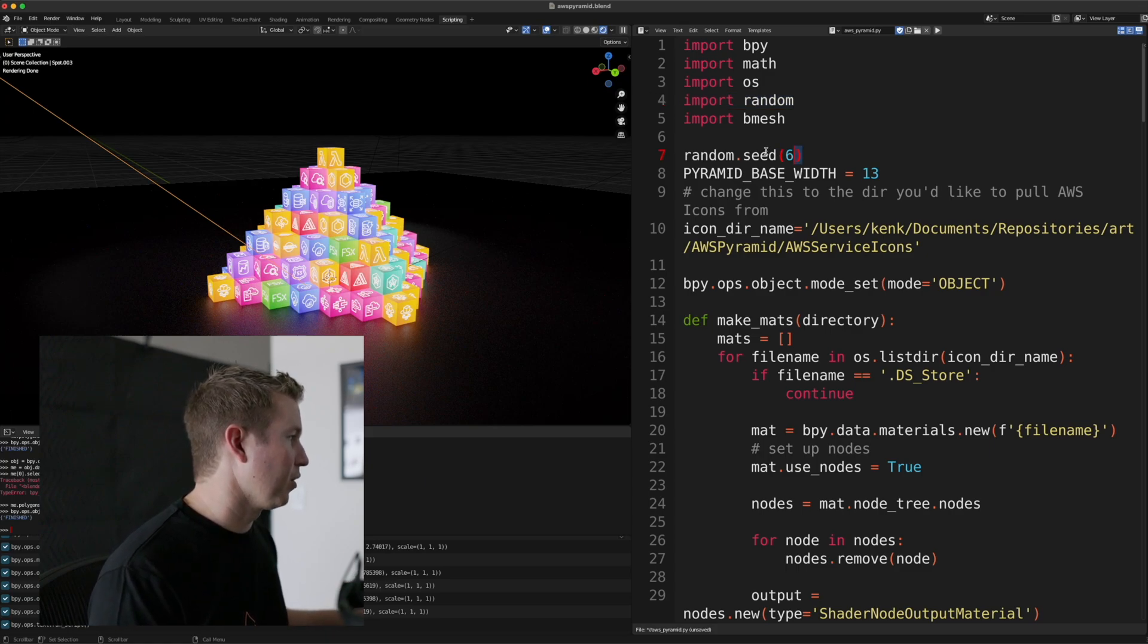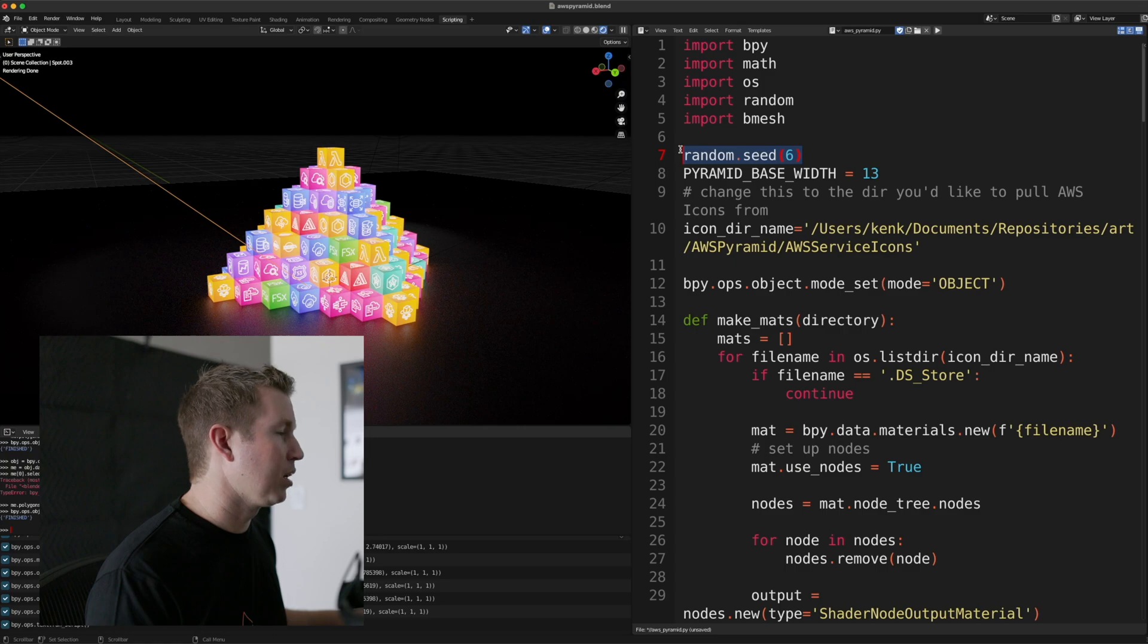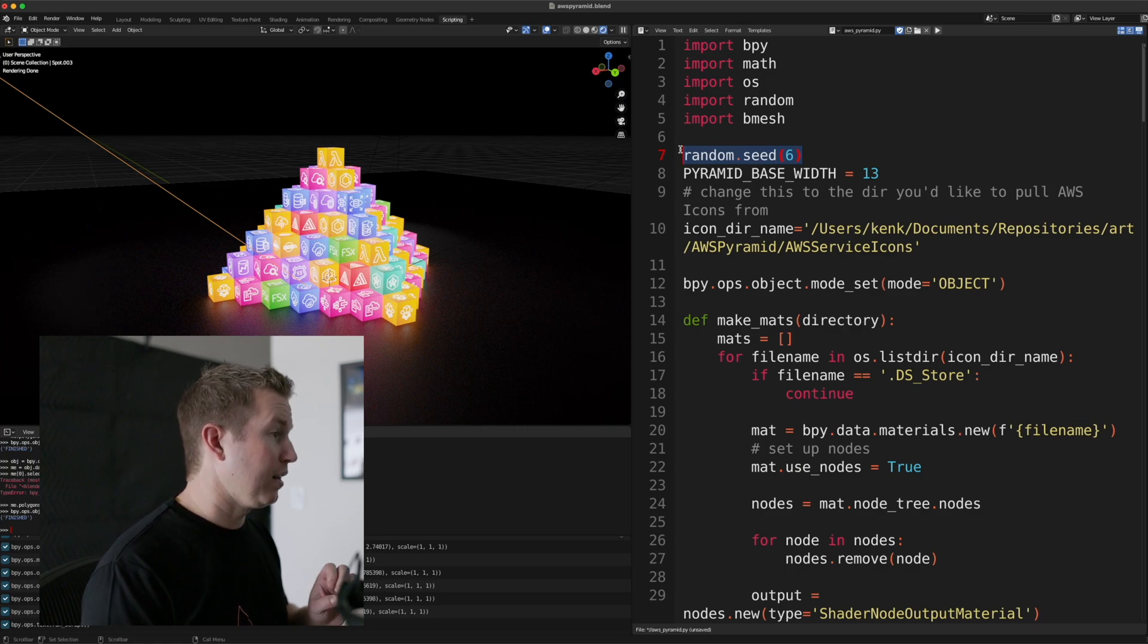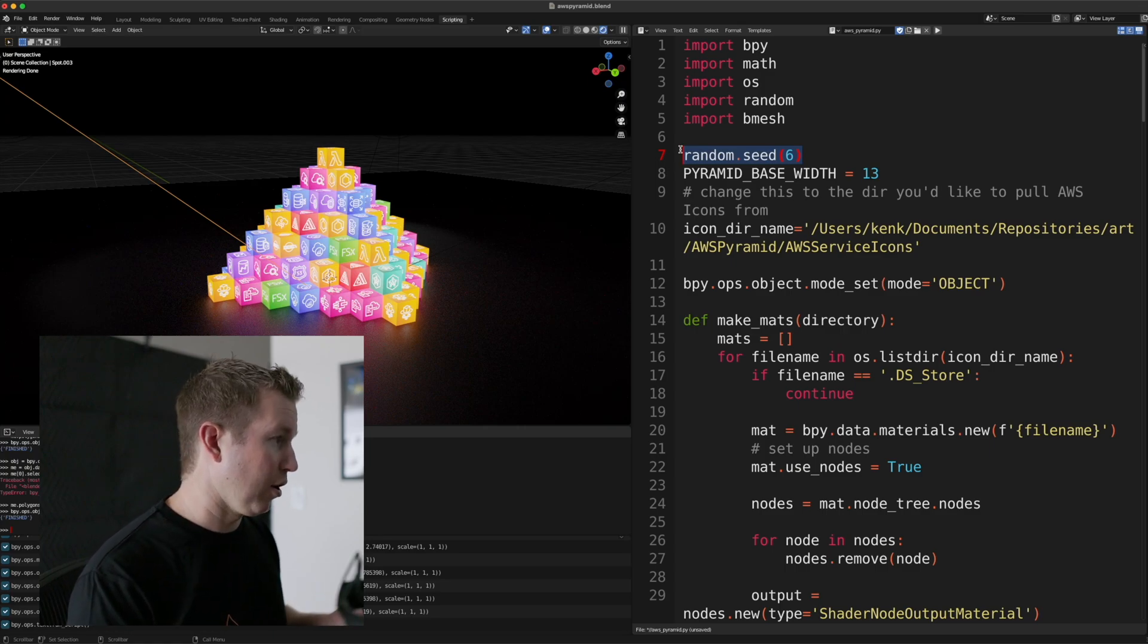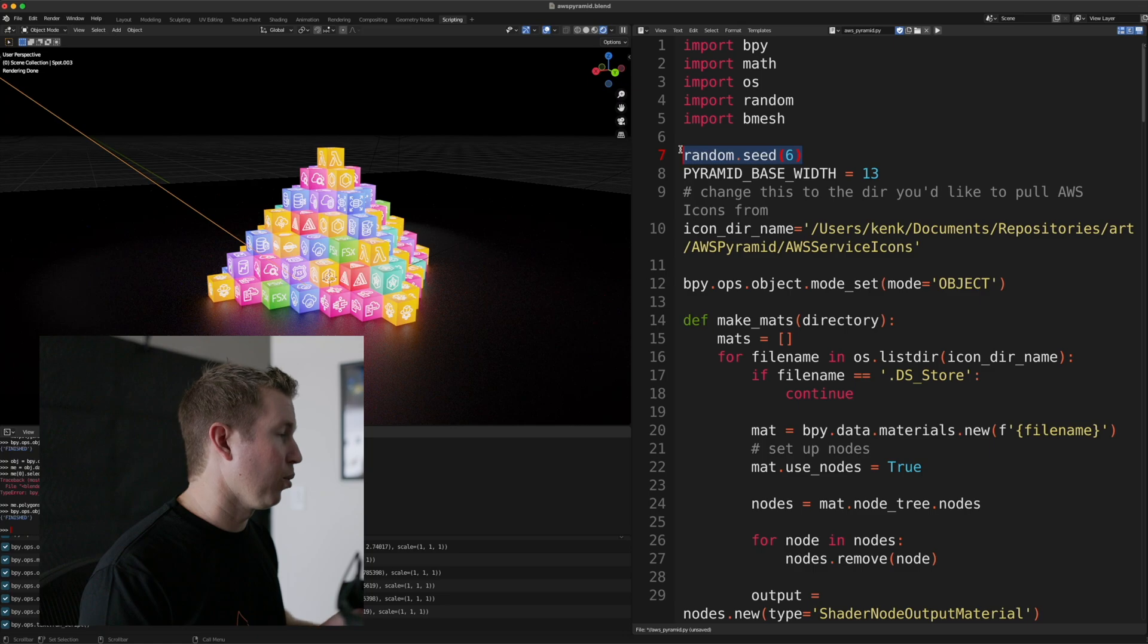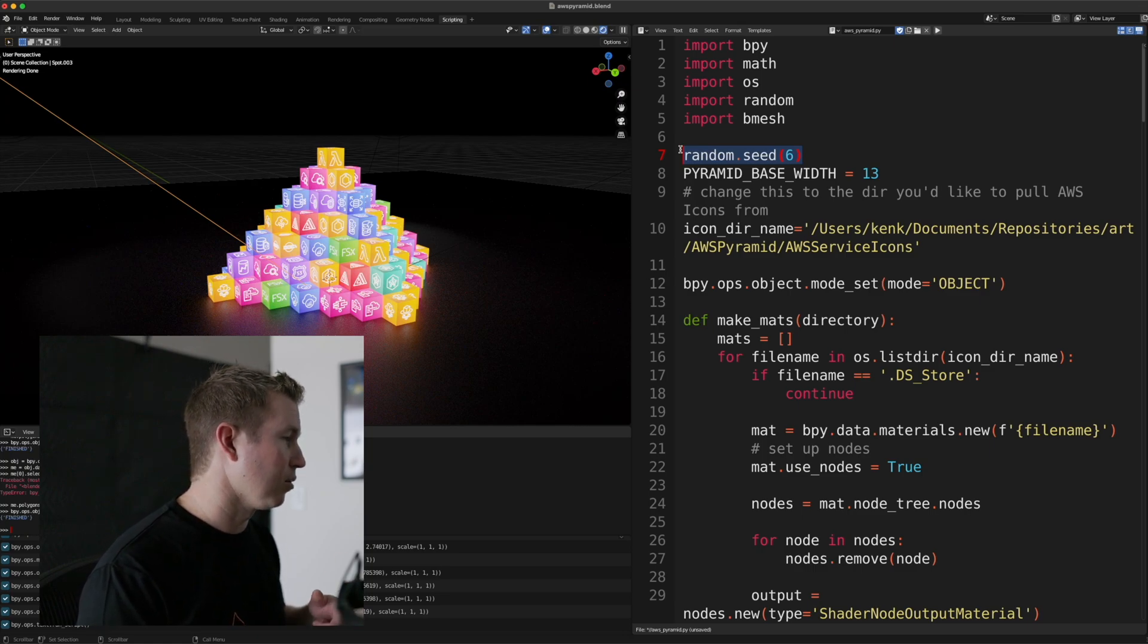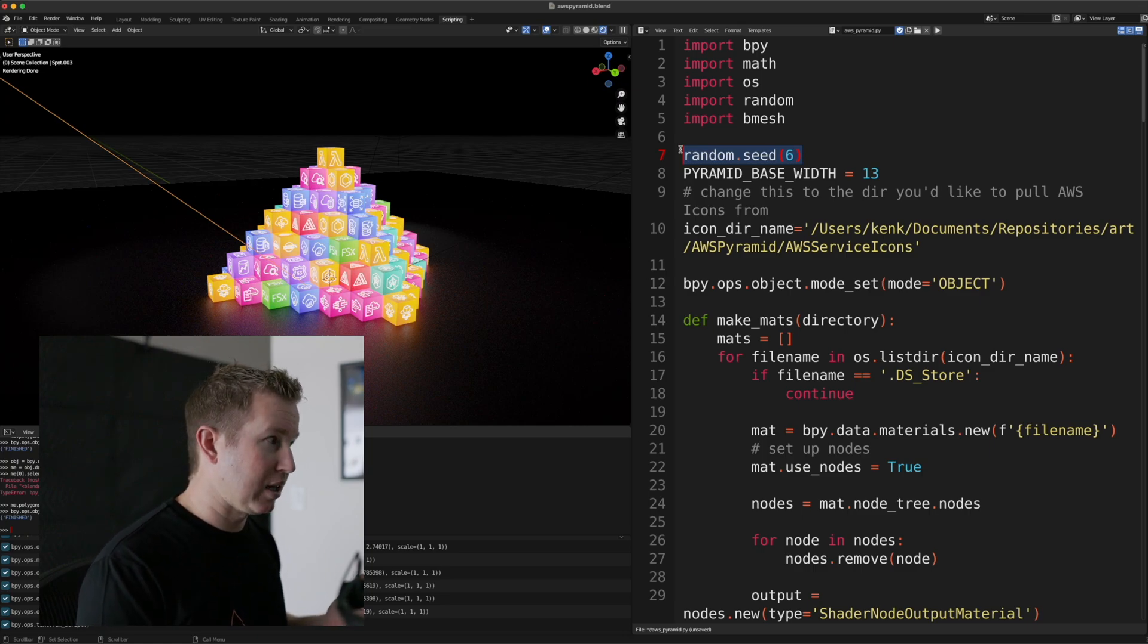We also, I'm getting ahead of myself here, but we want to seed the random number generator, because if we find a configuration of cubes that we like, we want to be able to go back to that configuration.